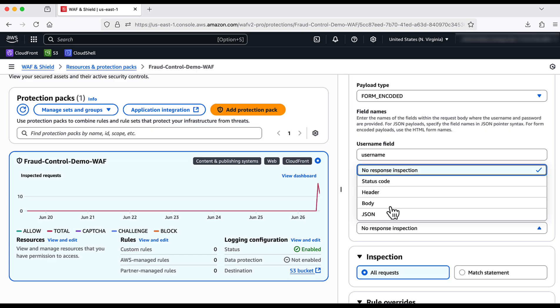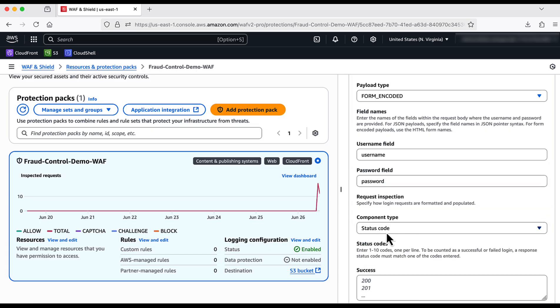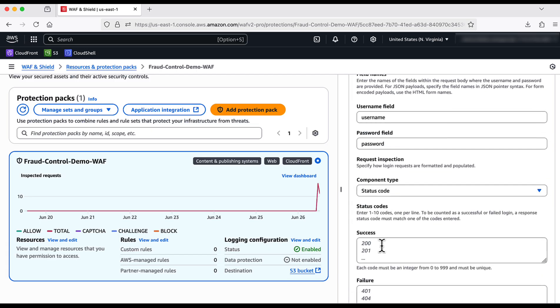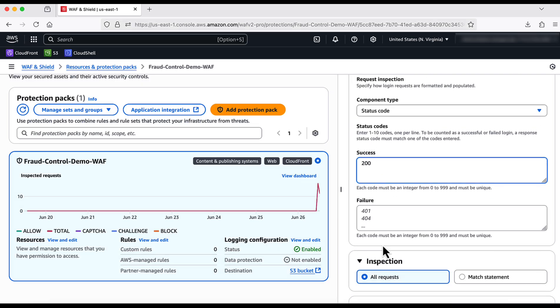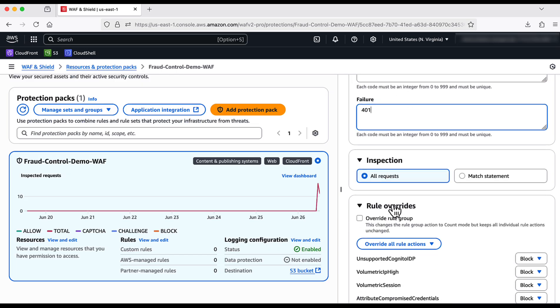For the response inspection, I choose the component type to be status code, and I put the success and failure codes respectively.